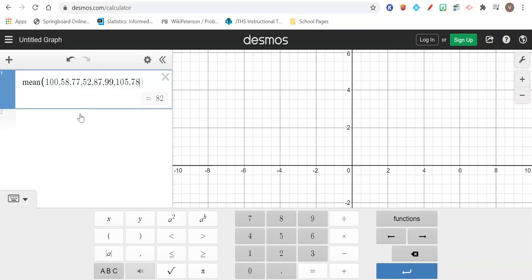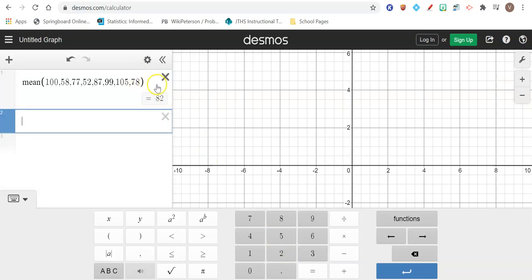So I'm just typing them in. I'm not using the buttons at the bottom, but you can if you want to. So I just typed them in using my keyboard. And then my parentheses are there. You hit enter, and it tells me my mean is 82. So it's a quick way for you to check your work and make sure you did everything right if you did it by hand.